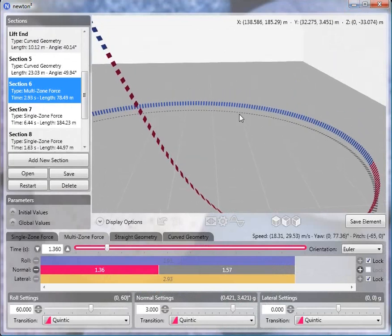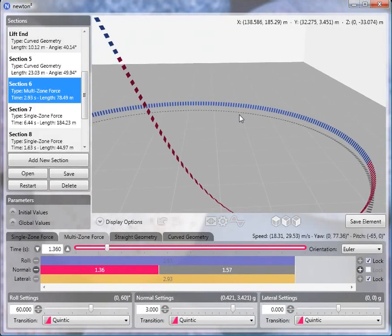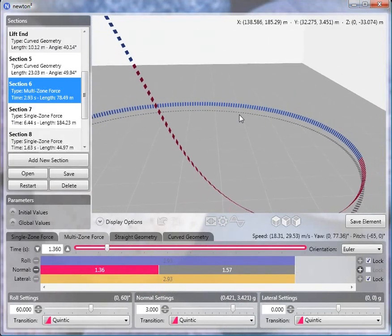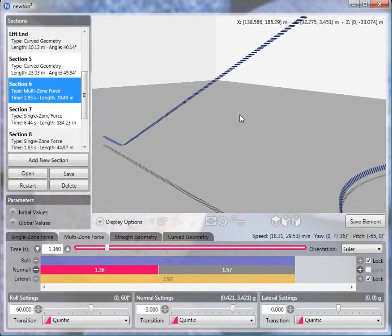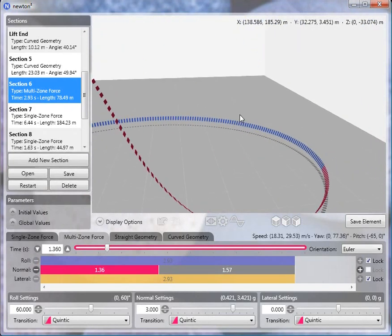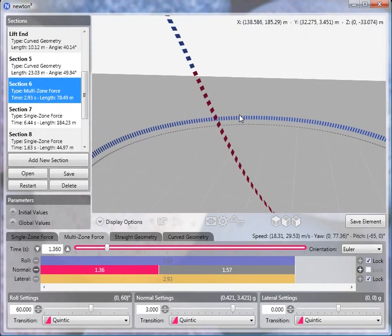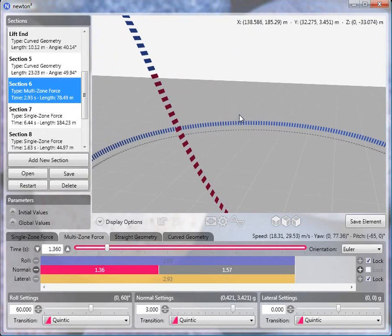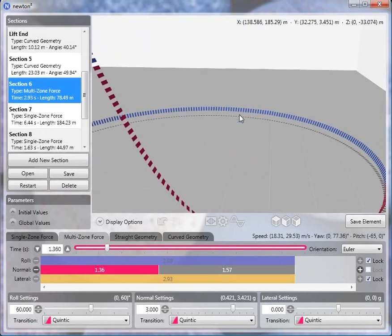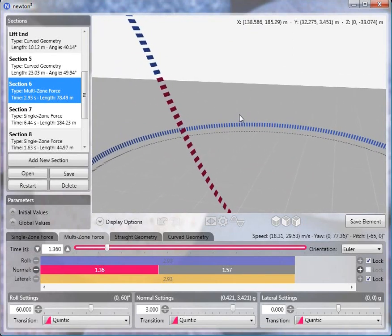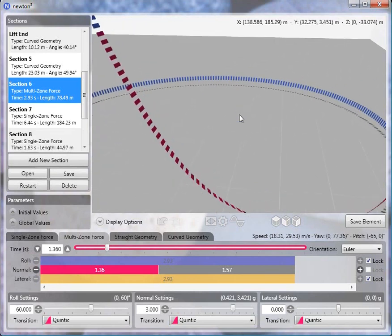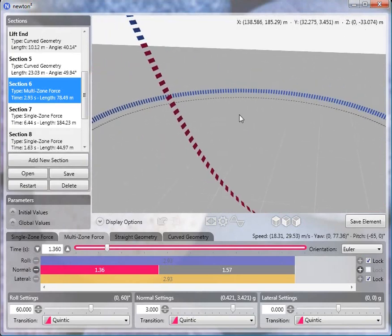So I've already built the element in Newton 2, and I'm not going to go over how I built the lift hill. You can look at the very first tutorial in this series to learn how to do that. But if you're wanting to follow along, let me tell you what the parameters are, the variables are at the beginning of this section, which is where we start the transition into the flat turn.